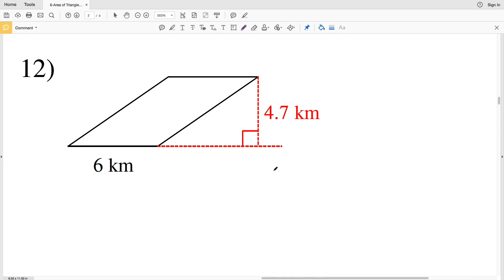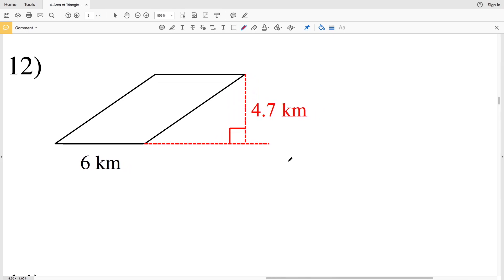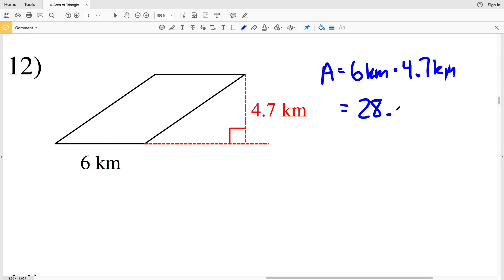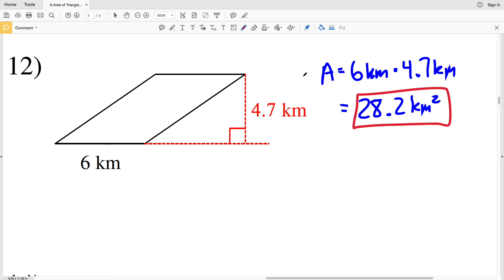For number 12, we have a parallelogram and both of our units are the same. For a parallelogram, area equals base times height. So the area equals 6 kilometers times 4.7 kilometers. 6 times 4.7 equals 28.2, and that's 28.2 kilometers squared for number 12.